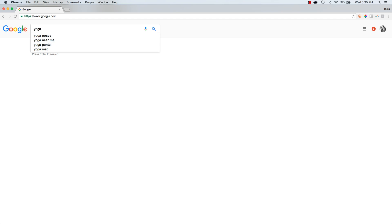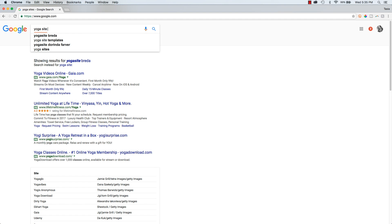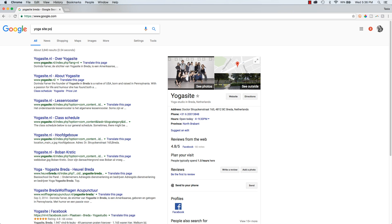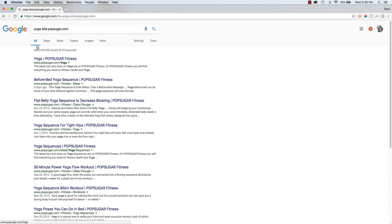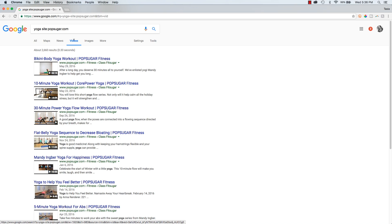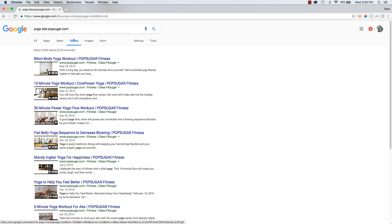Just type in your search term, then space, then type the keyword site, followed by a colon and the website with no spaces. And voila! Now I have all of the yoga articles that PopSugar Fitness has posted.